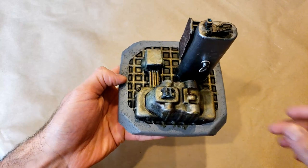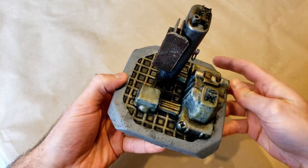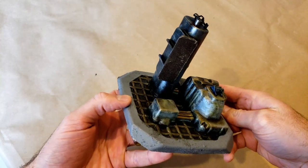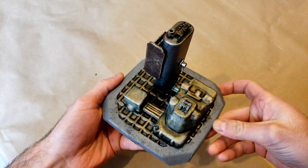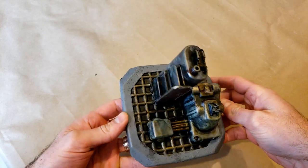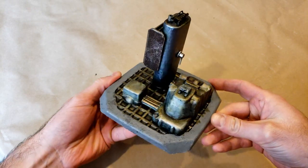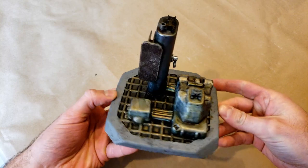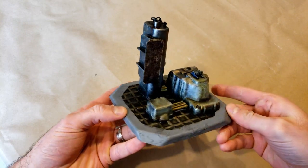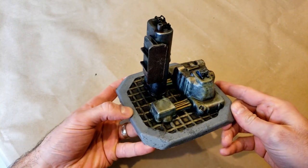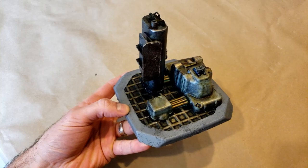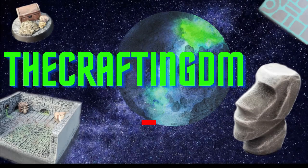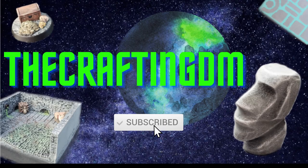In the end, I thought it turned out pretty well—a nice piece of industrial scatter terrain that would blend pretty well with any sci-fi game that you might play. Again, this was made dirt cheap out of plaster and paint and some discarded plastic that I had from my recycling bin. If you like these kind of videos, please go ahead and like and subscribe. I appreciate you watching. Thanks and see you next time.